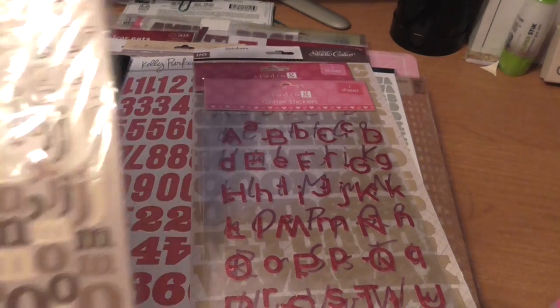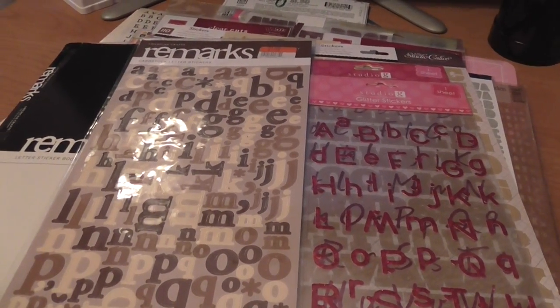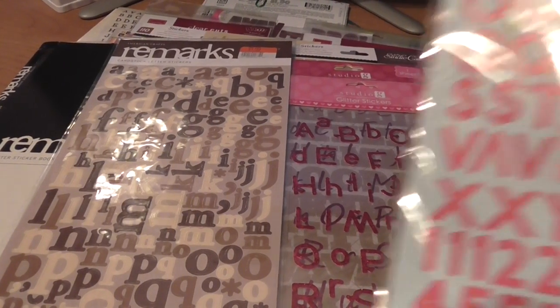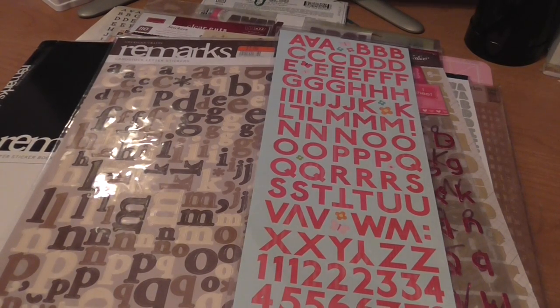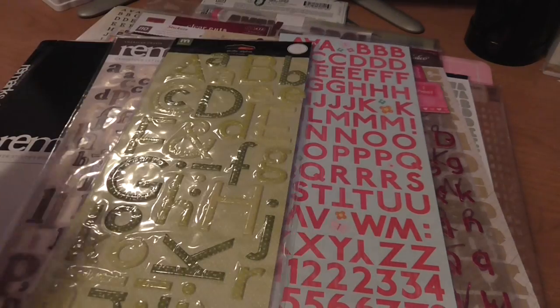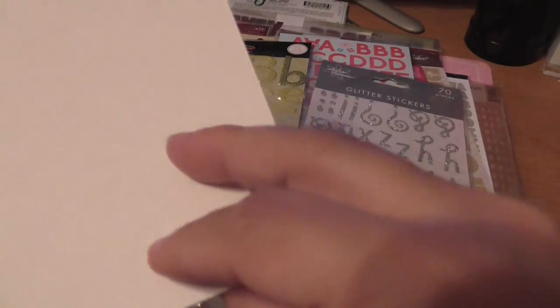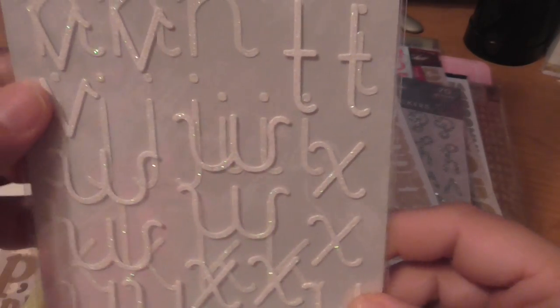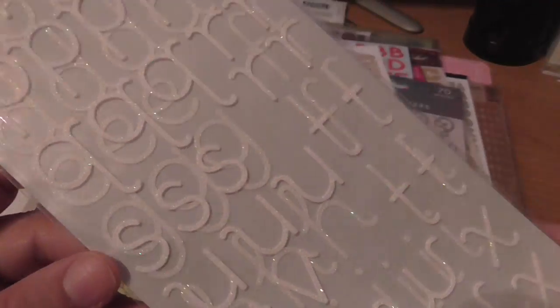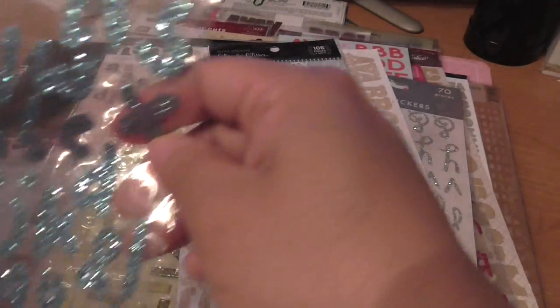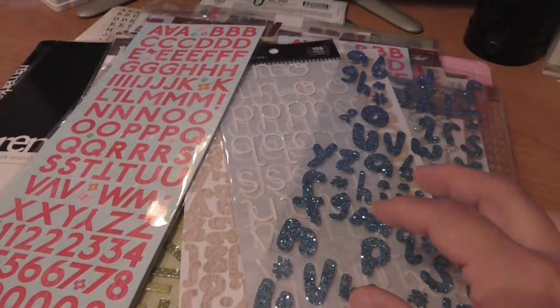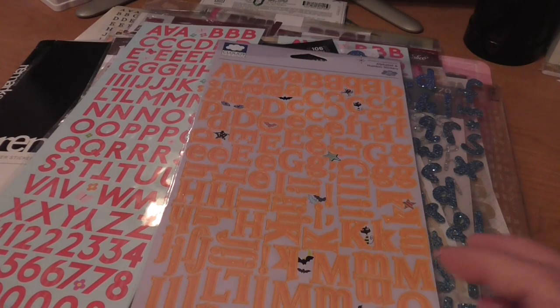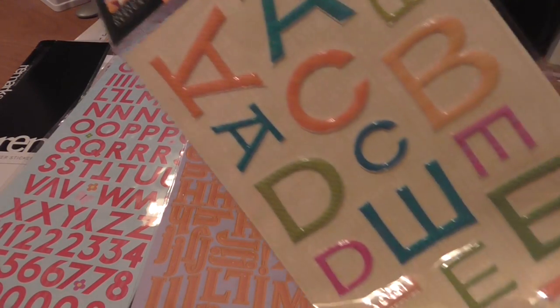American Crafts Remarks, and there we go. These little alpha stickers, the two is missing here and the zero but that's basically it. These are from Studio G, American Crafts. This one doesn't have a label, complete set, Making Memories.